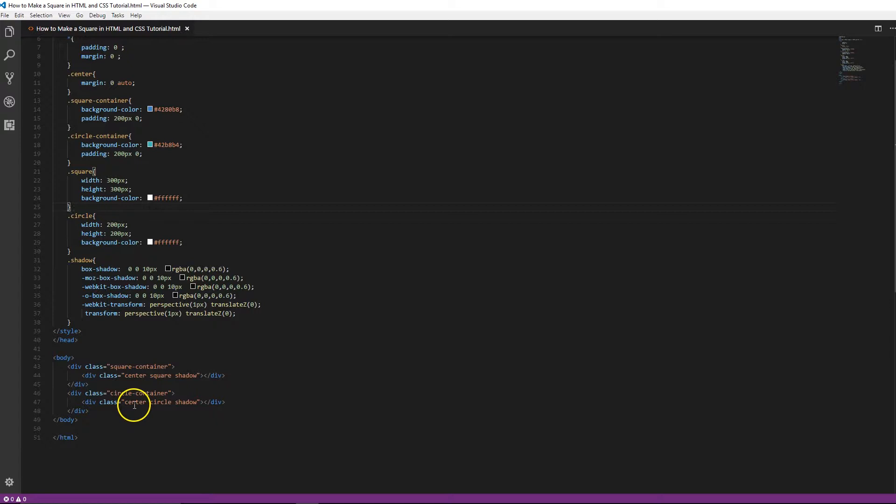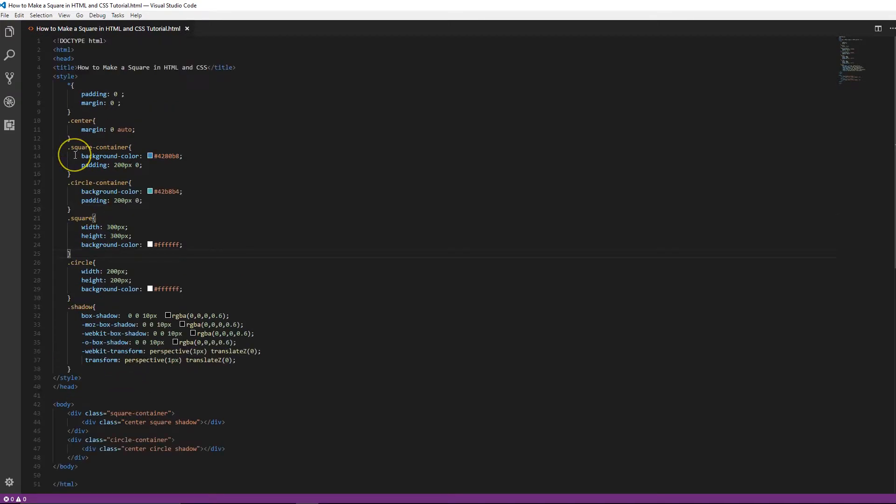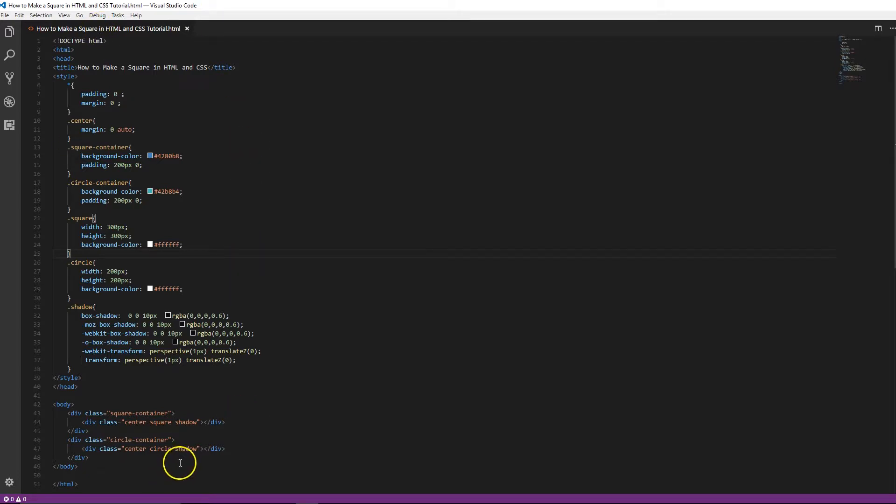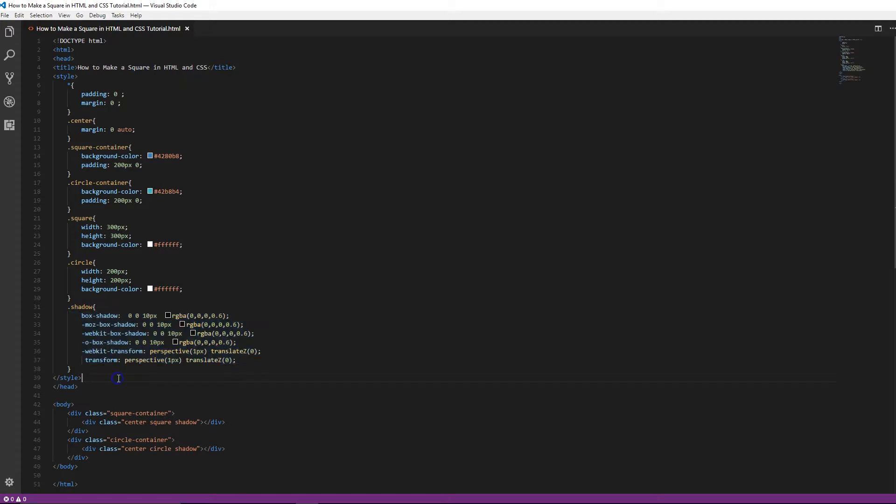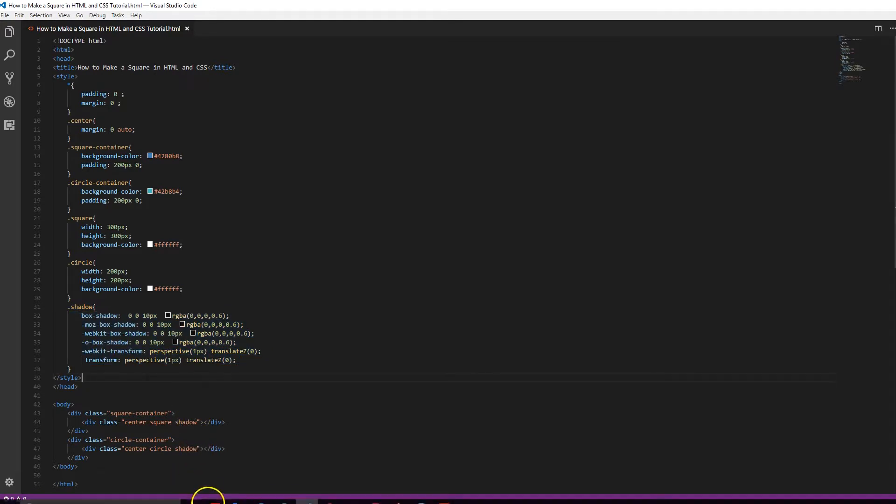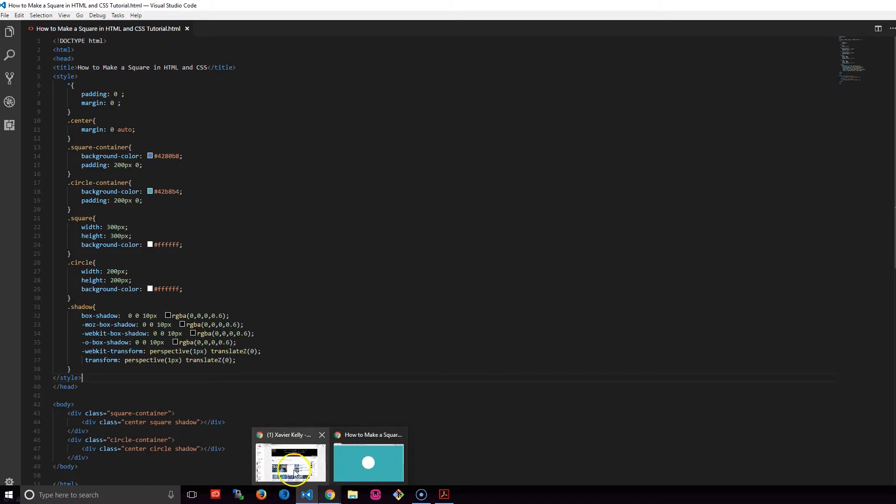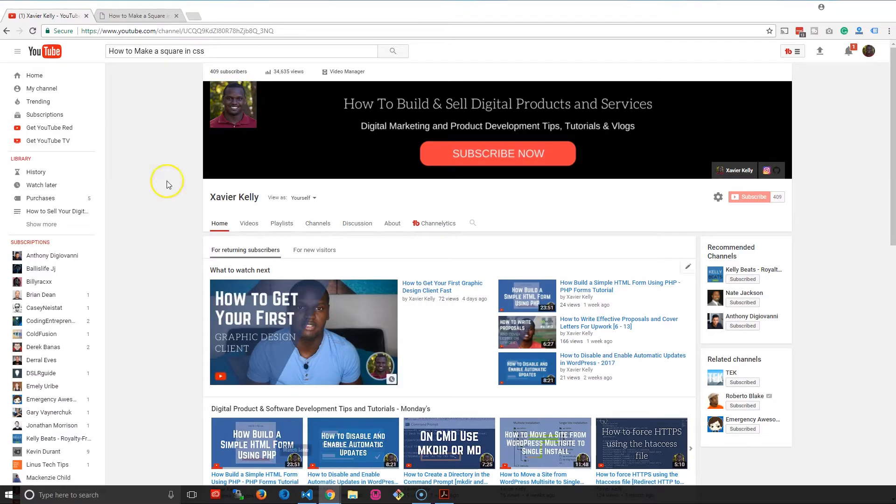Basically, center is just this one right here. We're using margin zero on top, zero on the bottom, and then making the sides both the same depending on the width of the actual item, and that's how we get them into the middle. We're using shadow, this class I created right here from box shadow.